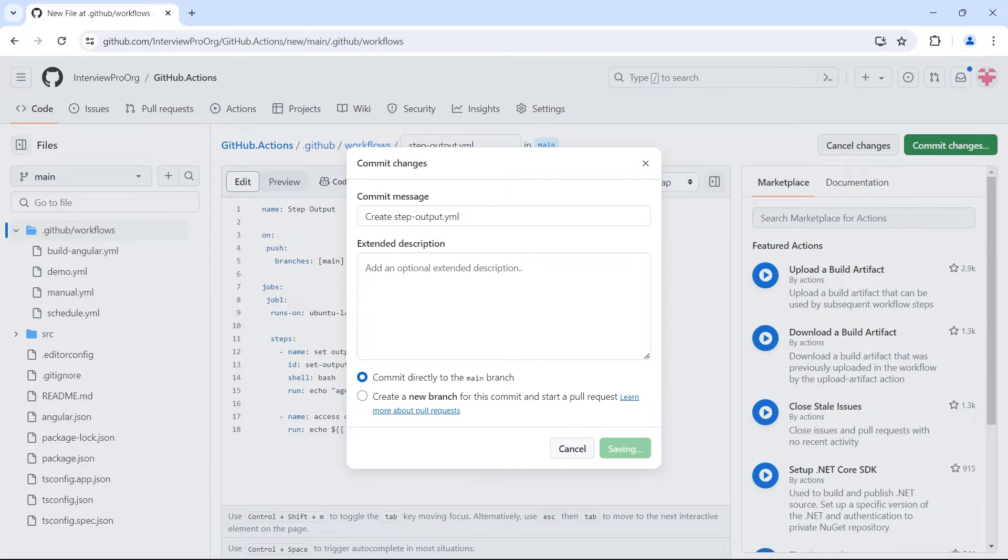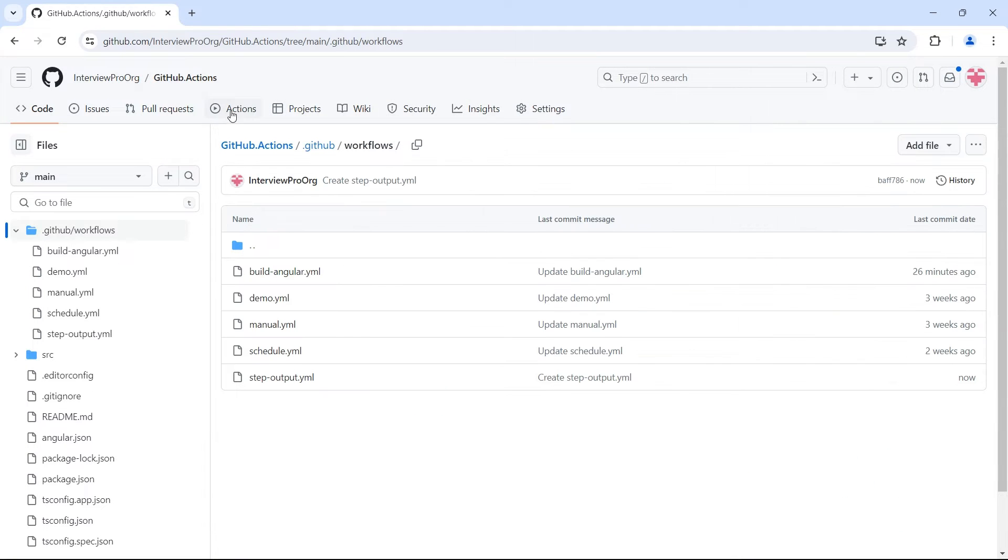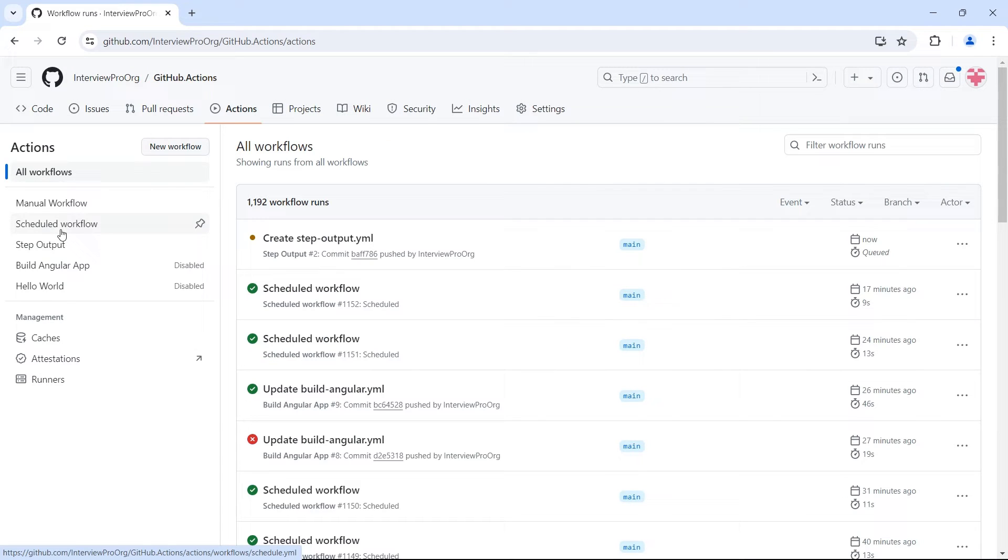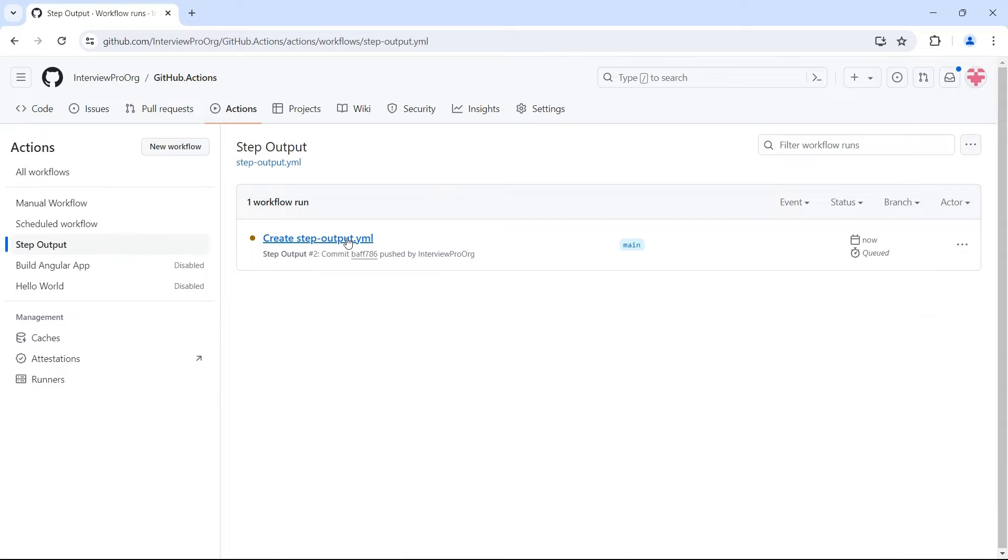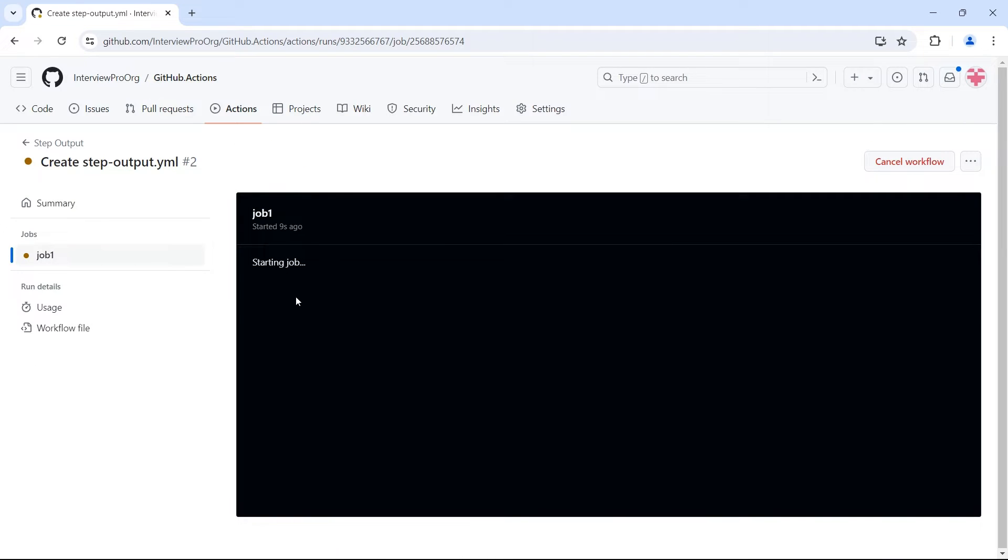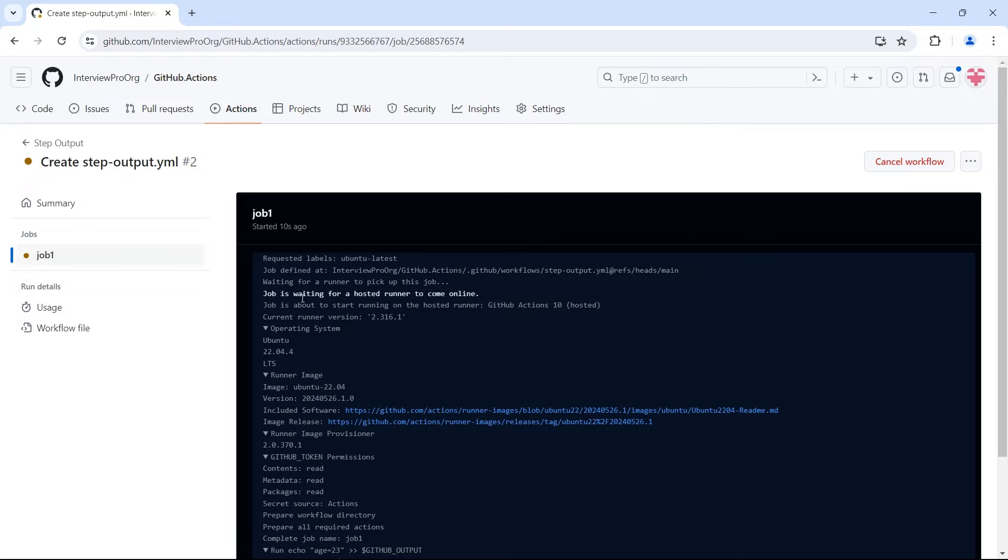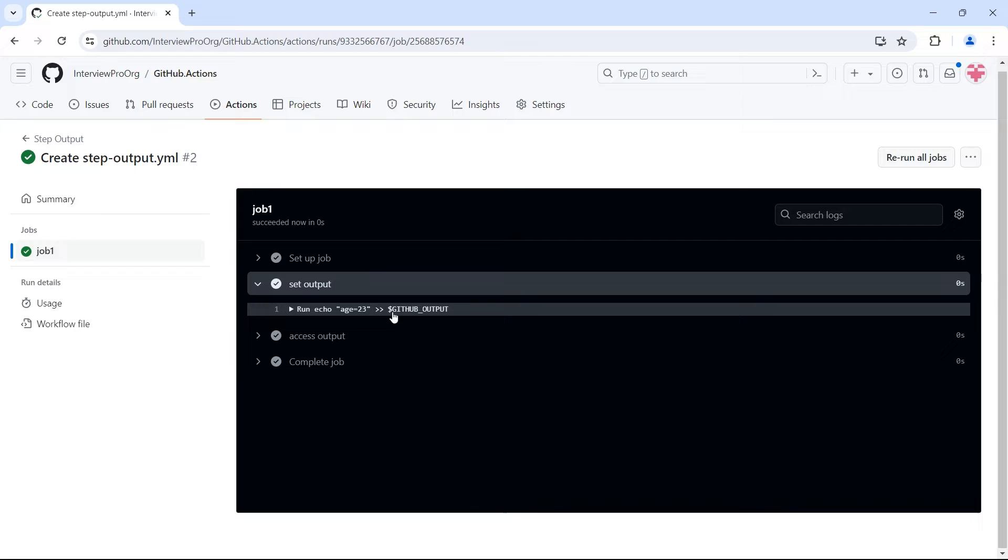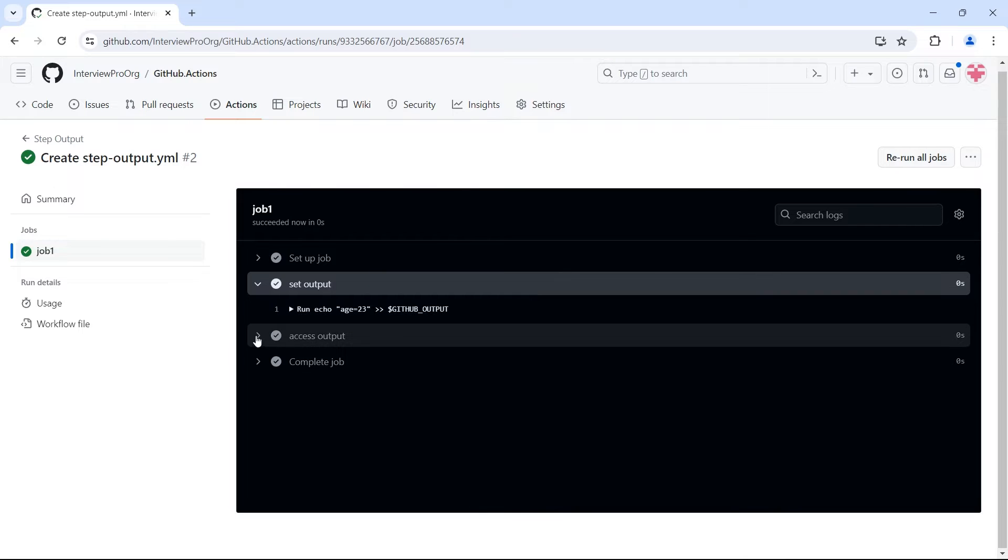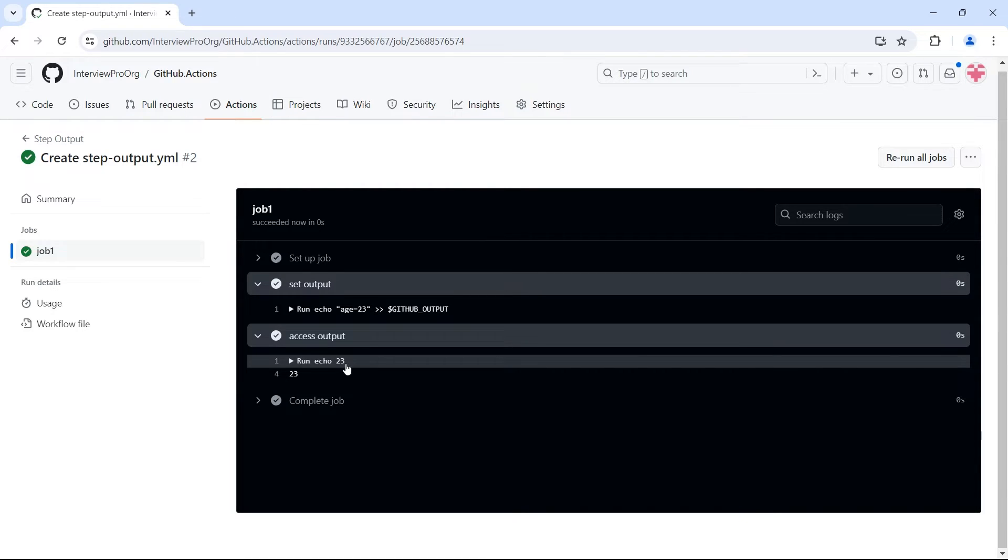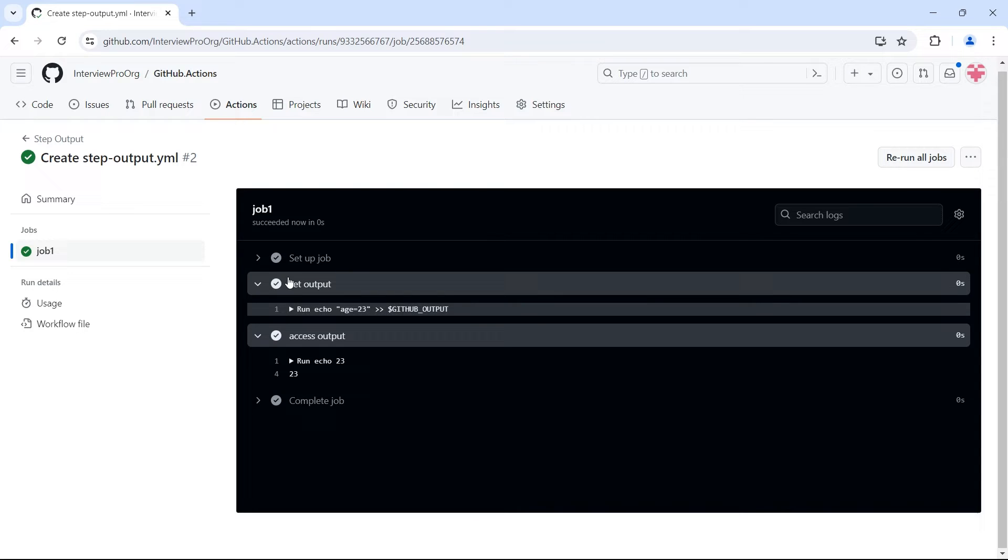Commit. If we go to actions, go to step output. We see the workflow running. So first we have set output. This is where we set age output. And second we have access output. So we used expression here. That expression is now resolved to 23 which is value of age.